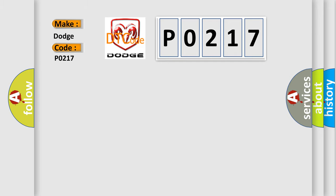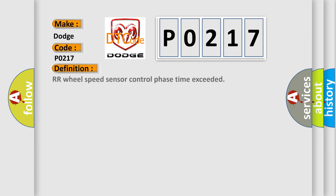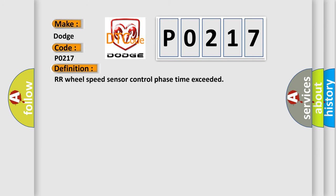The basic definition is RR wheel speed sensor control phase time exceeded. And now this is a short description of this DTC code.